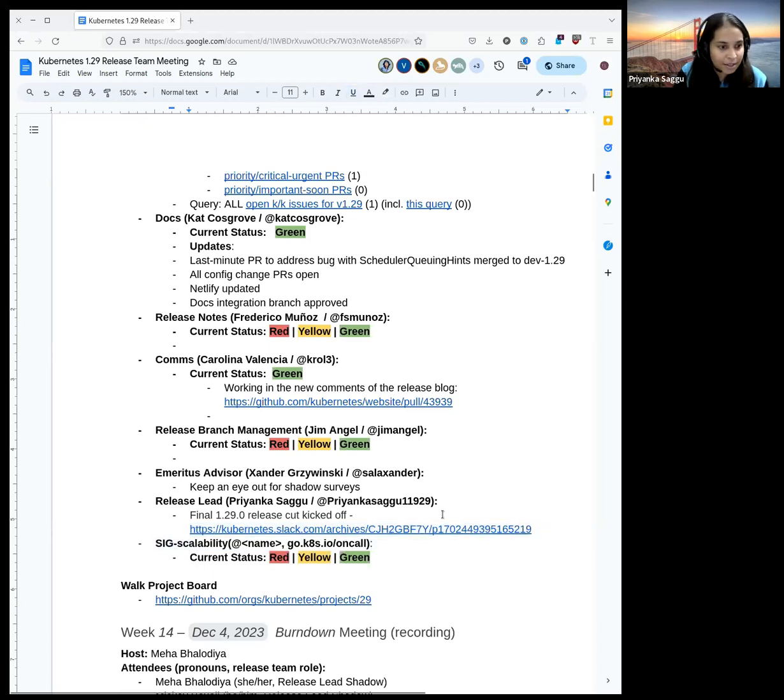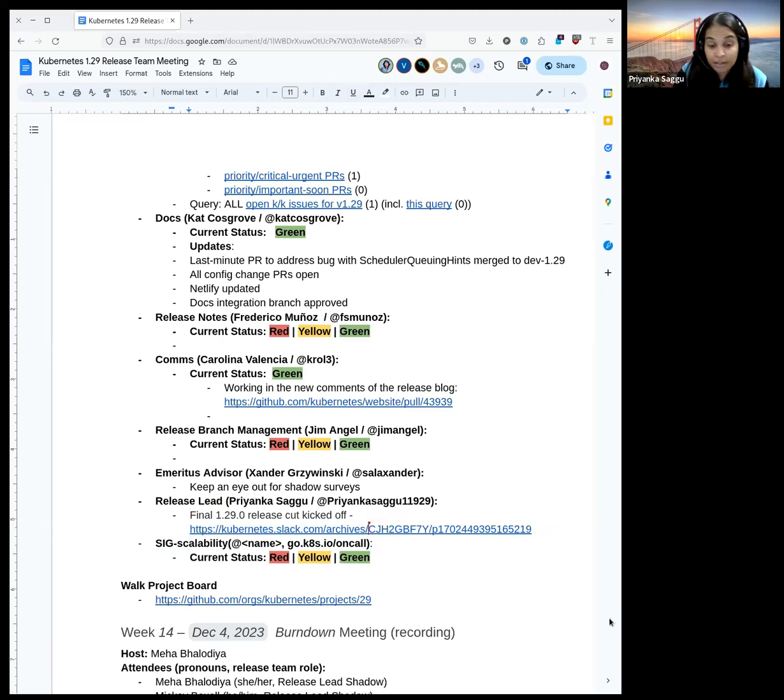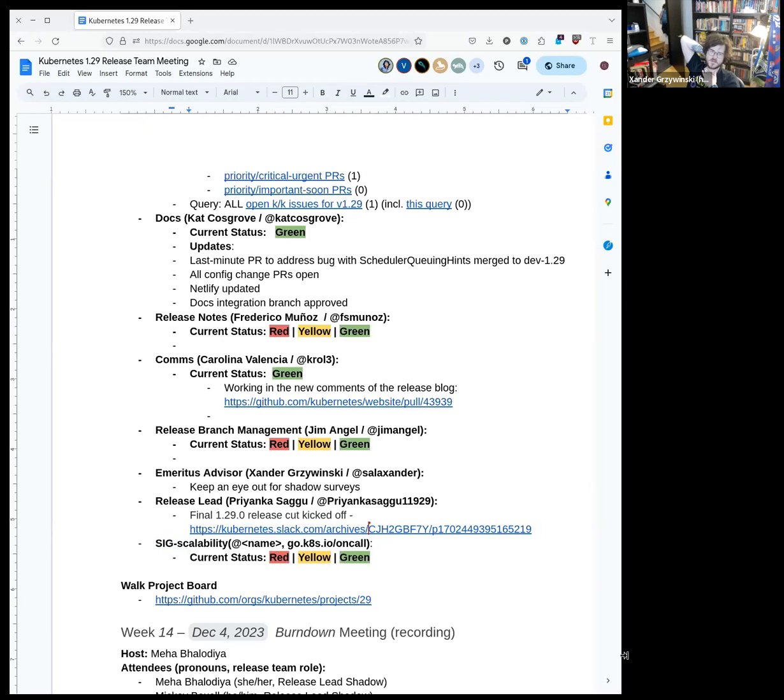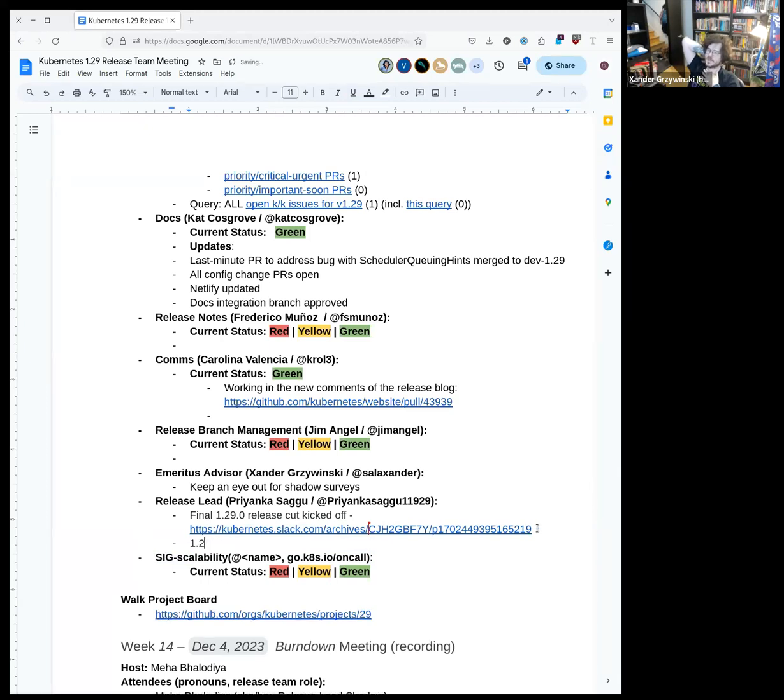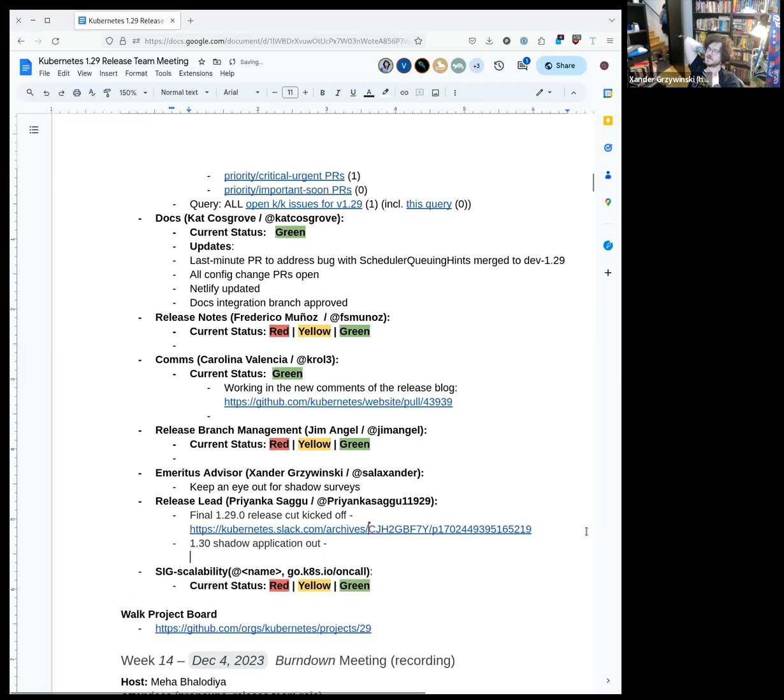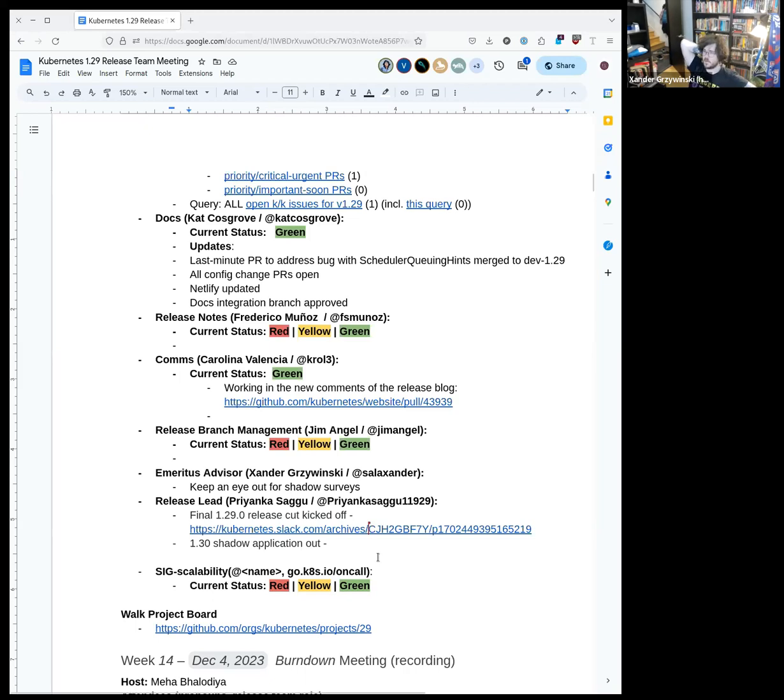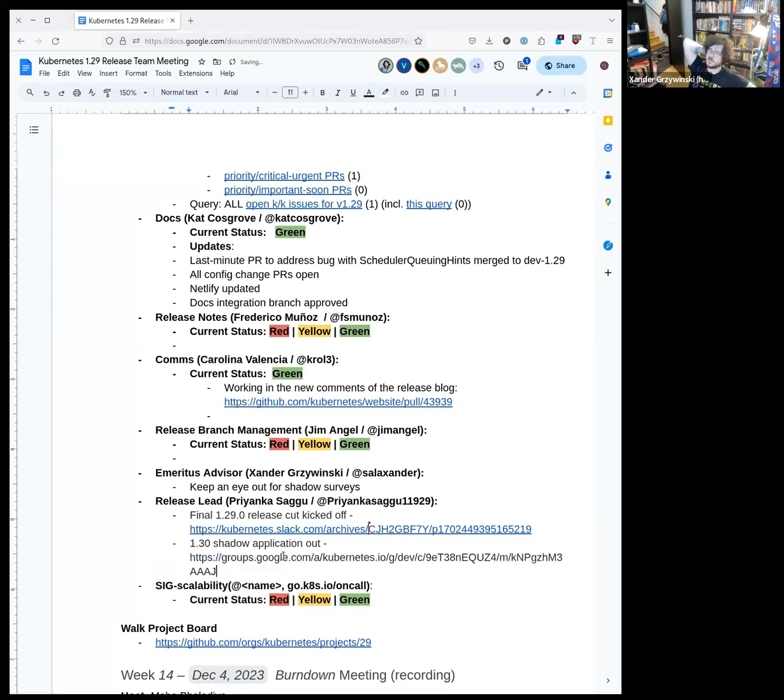Going ahead to Xander and emeritus advisor updates. Yeah, the only thing I have is I'm putting together the shadow survey, so I expect that to go out this week. I'm making some kind of changes to it to simplify it a little bit to hopefully up the response rate. In the past the response rate has been rather low, and so I'm hoping by kind of paring down the questions a little bit, it'll be easier for folks to kind of just breeze through it. Yeah, that should go out this week. And I'll also be creating a poll in Slack to decide if we are going to be running a third retro. That's all from me.